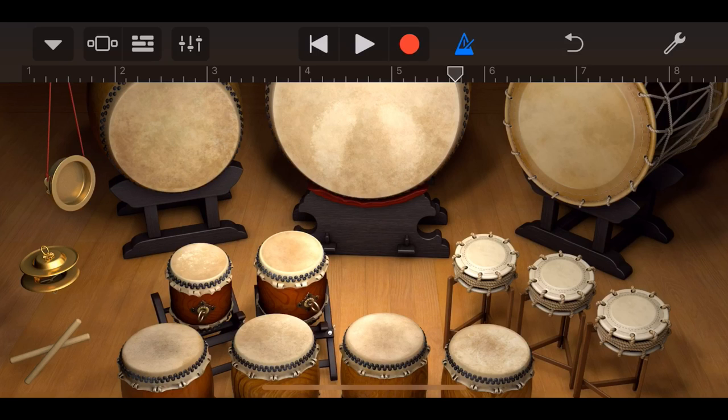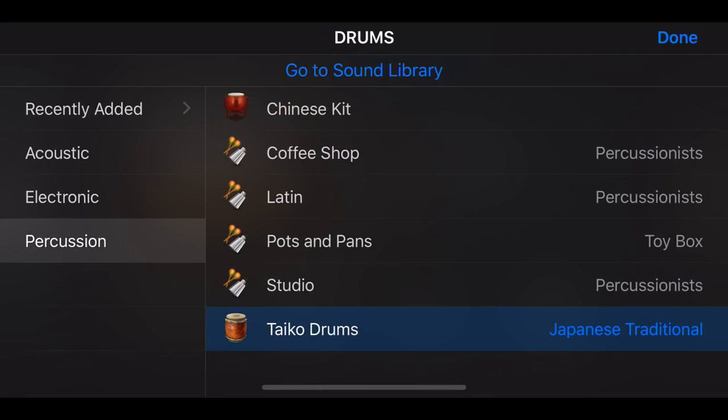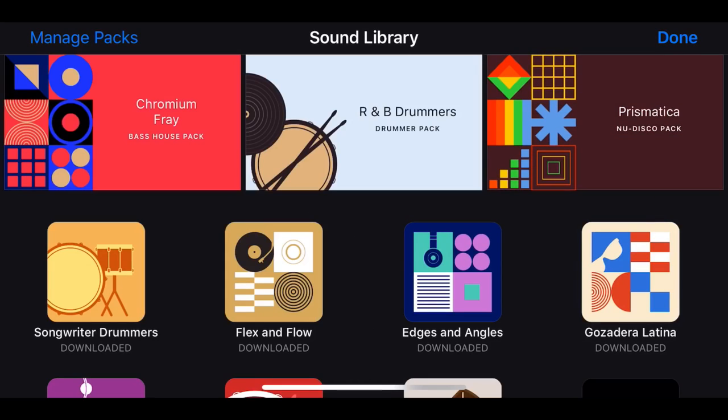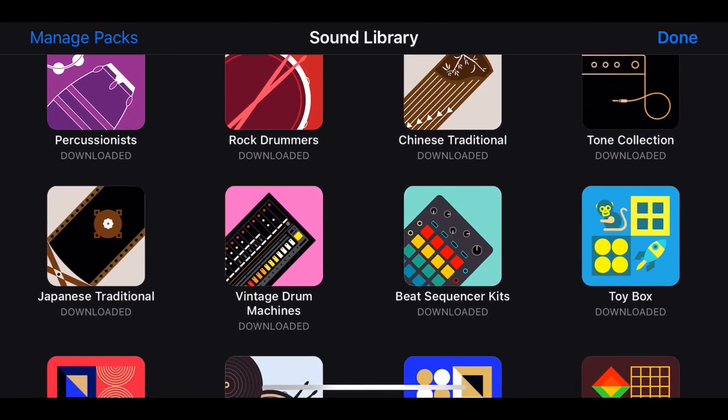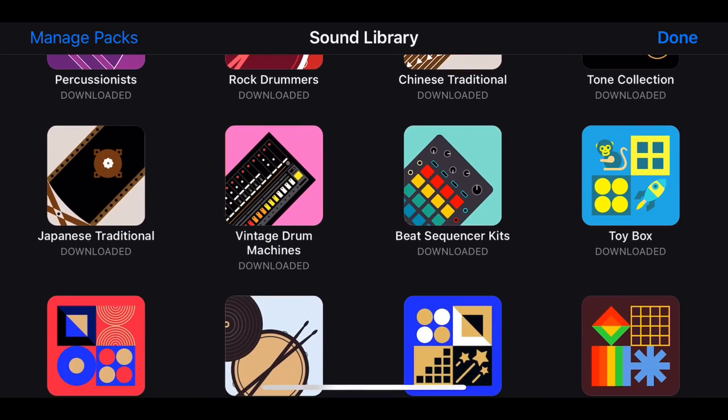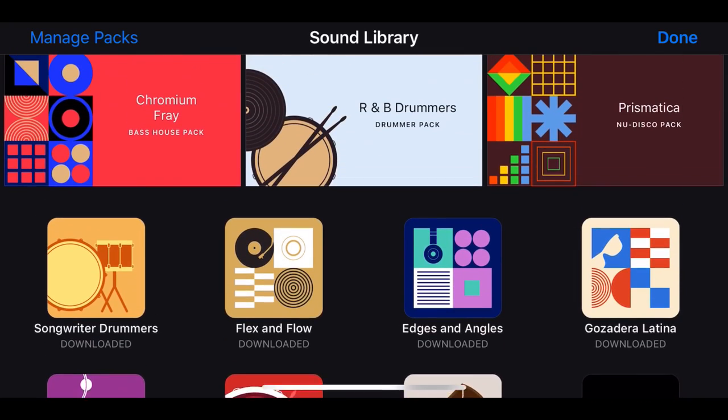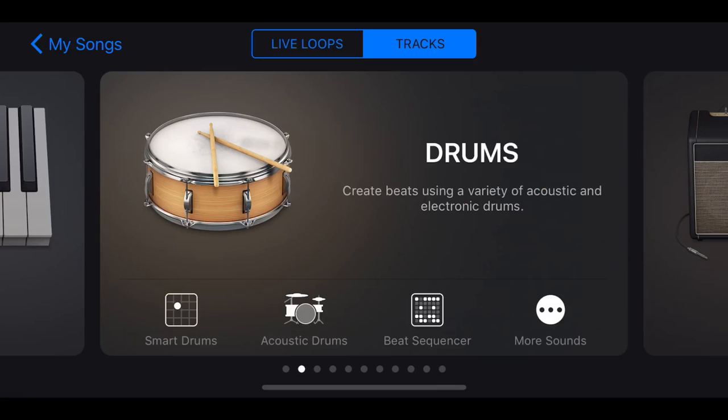So here is the layout of the Taiko Drums, but before we jump into this, let's show you how we can get into the Taiko Drum instrument here in GarageBand. The Taiko Drums are here under drums, under more sound and under percussion. The Chinese kit and the Taiko Drums are part of our World Instrument kit. If you don't see these in here, tap the go to sound library option and make sure that you have downloaded the traditional Chinese and Japanese traditional packs.